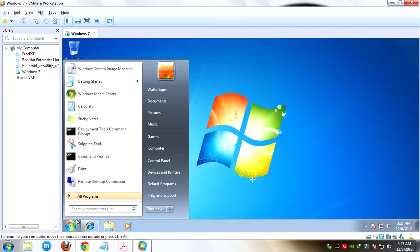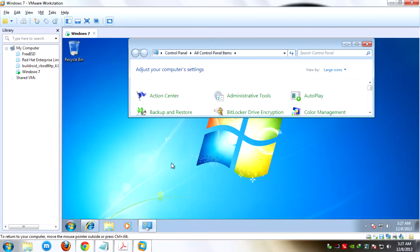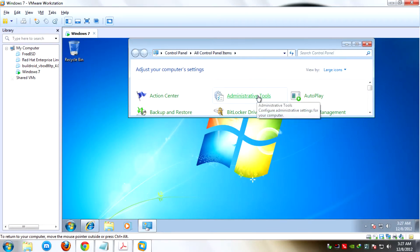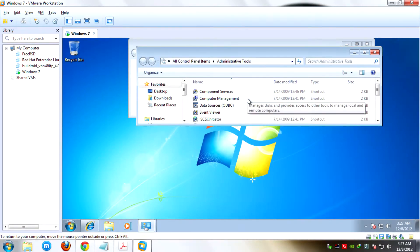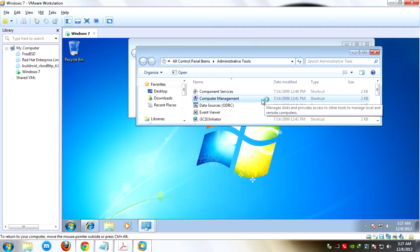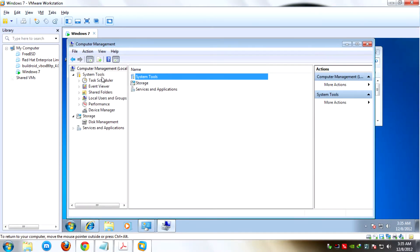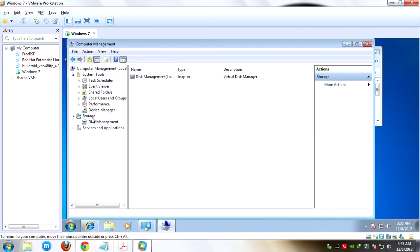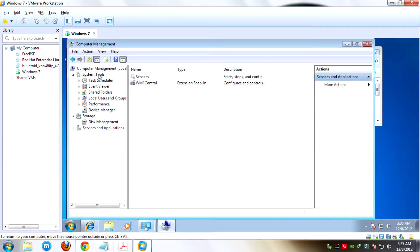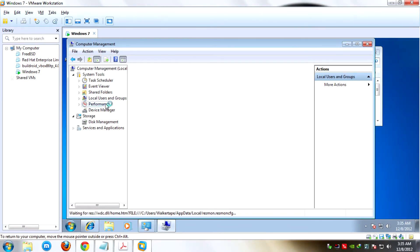First, click Start button and click Control Panel. After that, click Administrative Tools, and then double-click Computer Management. This is the interface of Computer Management. Here are the three sections: System Tools, Storage, and Service Applications. Under System Tools are Task Scheduler, Event Viewer, Shared Folders, Local Users and Groups, Performance, and Device Manager.